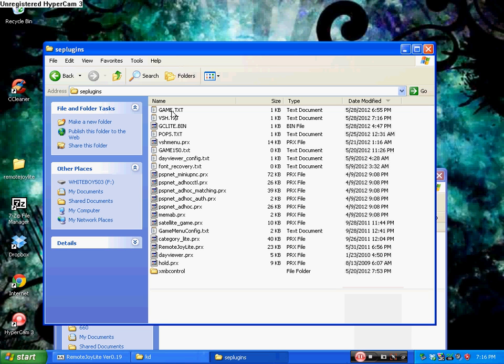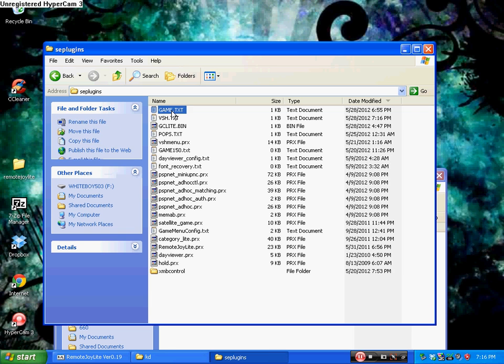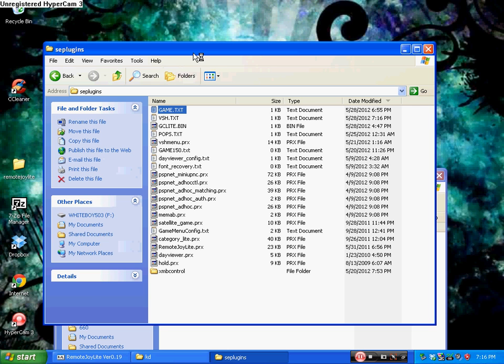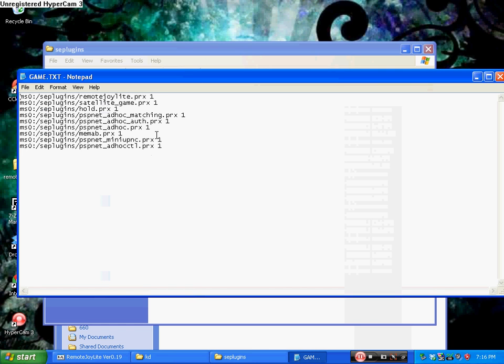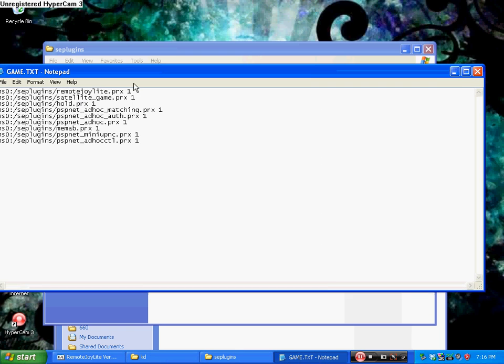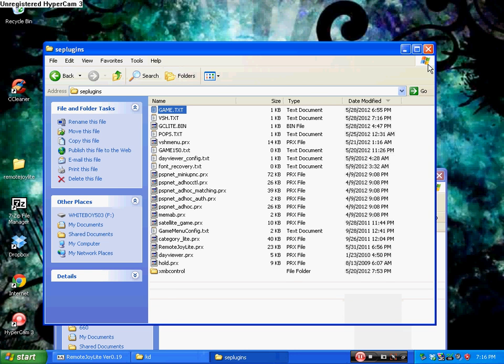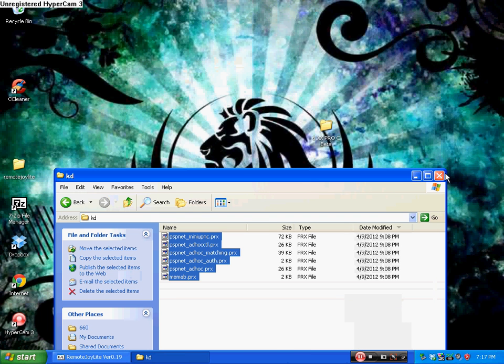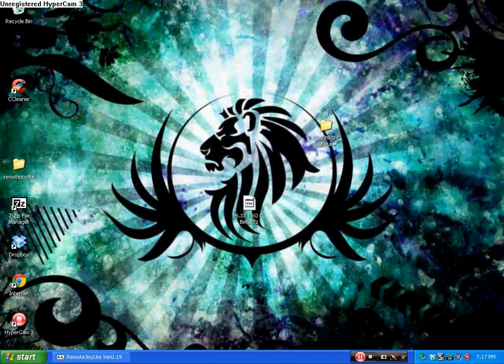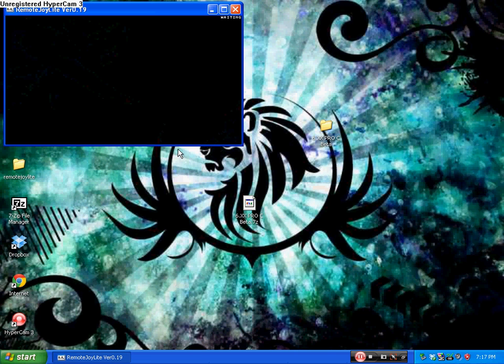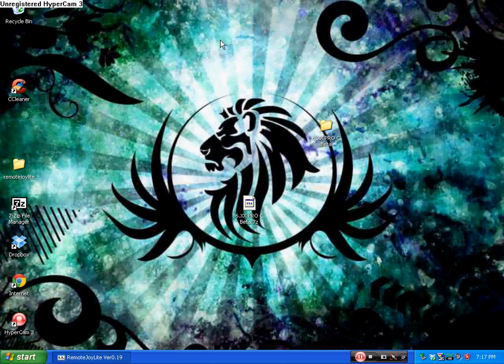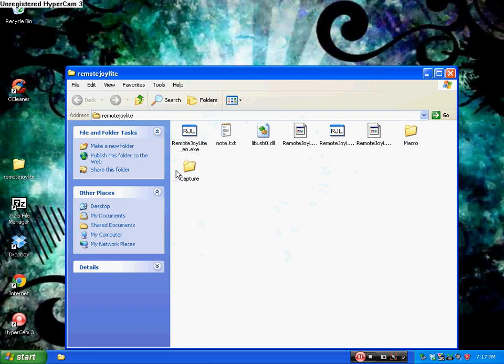Exit out of that, make sure you save it. It should give you a prompt saying do you want to save this. Go into the game.txt. If you don't have a game.txt, just like I said with the VSH, just go in there, create one, name it game. Then just copy and paste it. Make sure for both the VSH and the game, make sure after every one of your things after the PRX that it says space one, because that enables the PSP to basically say that it's enabled. If you don't leave it, it's not gonna work.